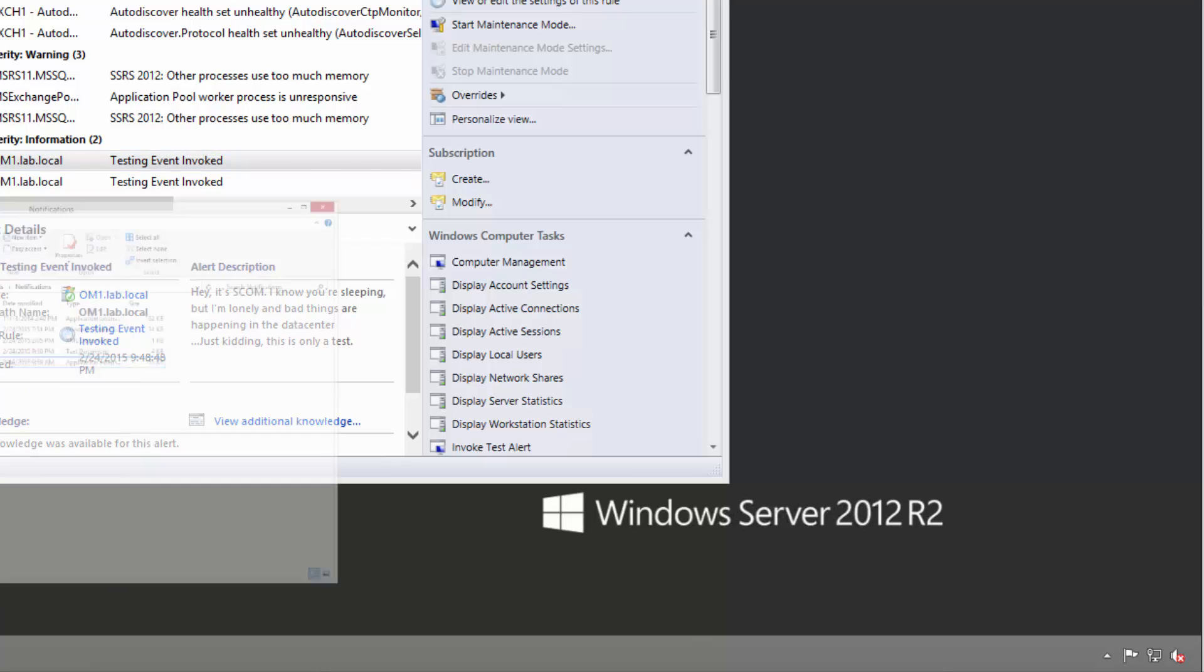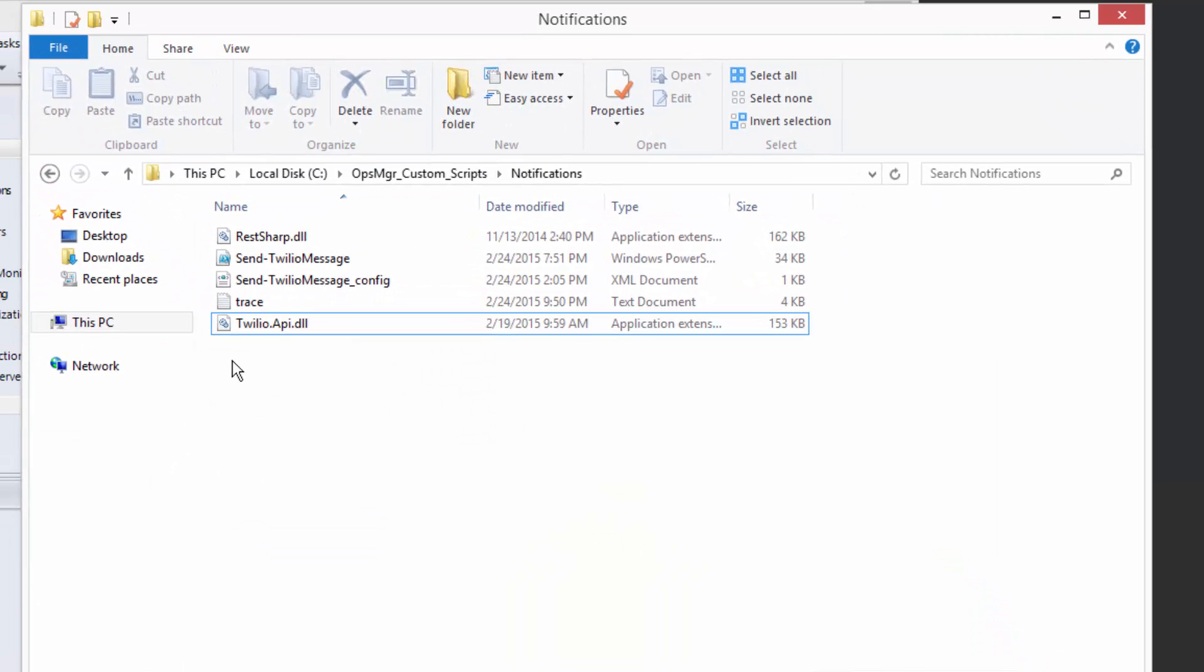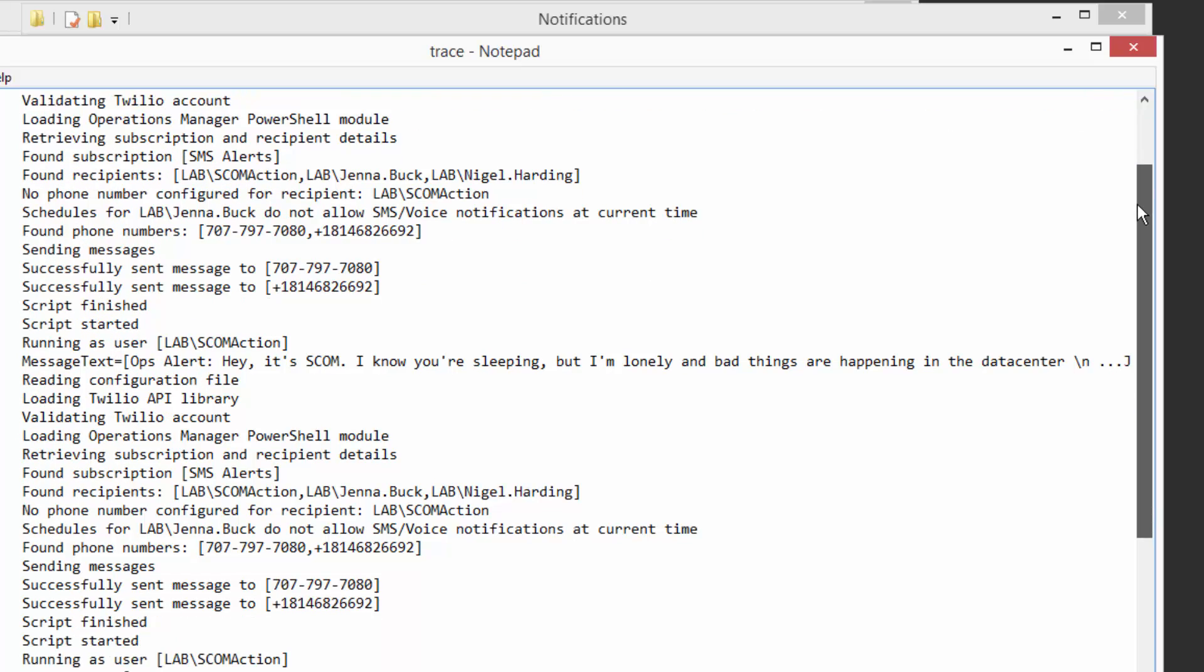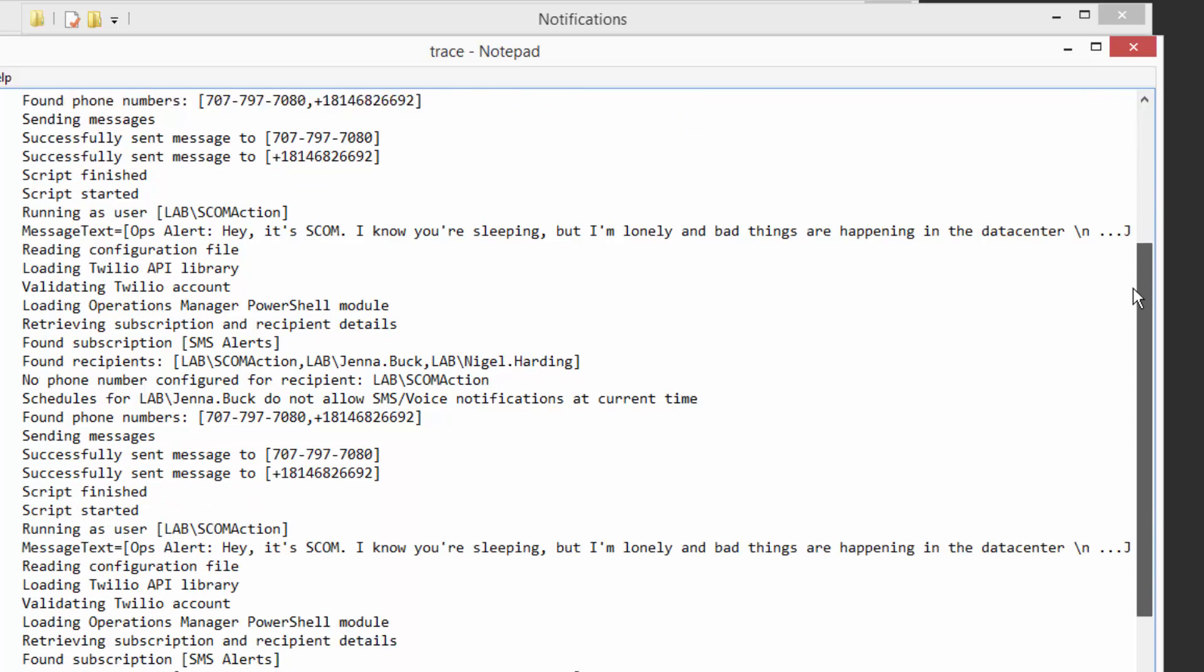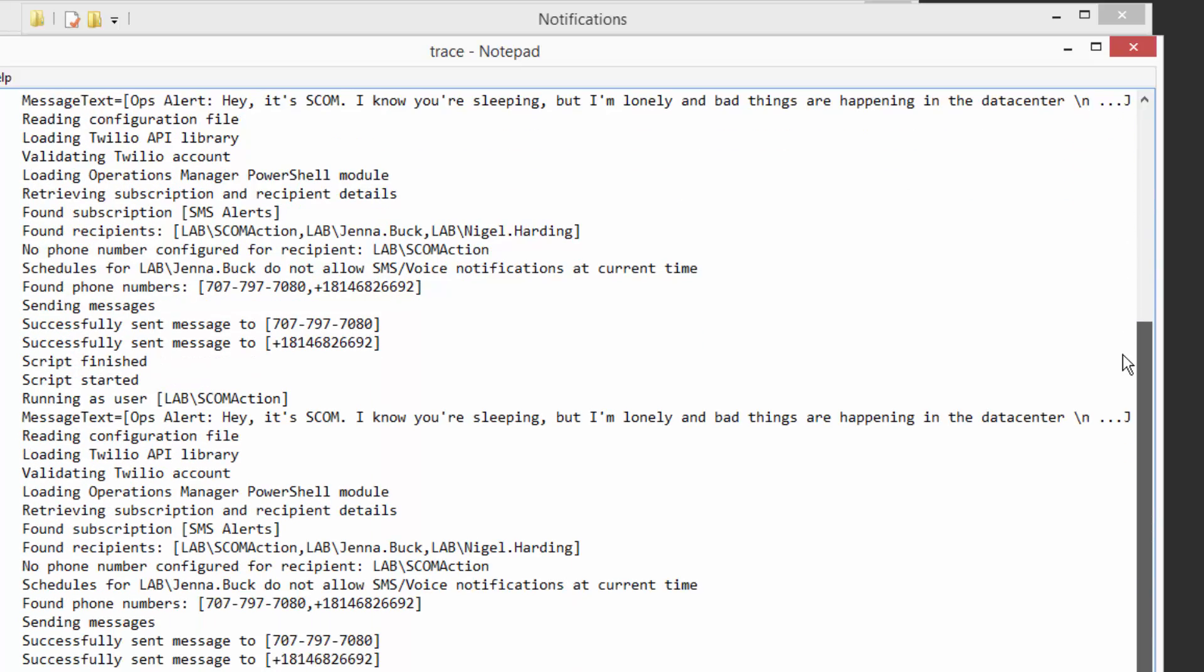One last thing I'll point out is that all of this is actually logged in a trace log optionally, which contains all of the details about how the script went, whether or not one or more individuals who are on the subscription list didn't get sent a message either because they were missing a phone number, or their phone number didn't work for some reason, or perhaps...